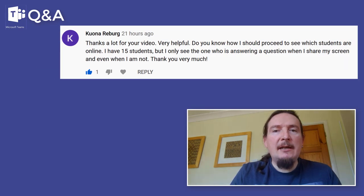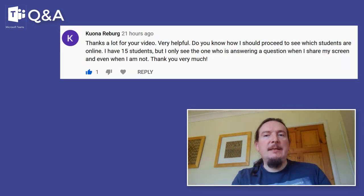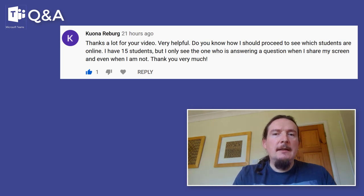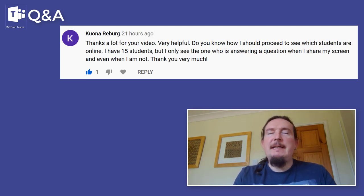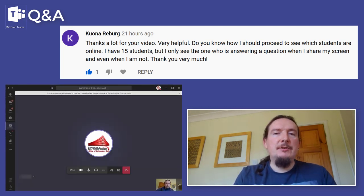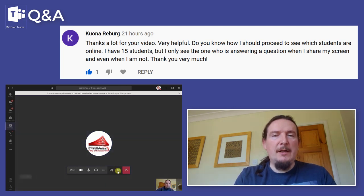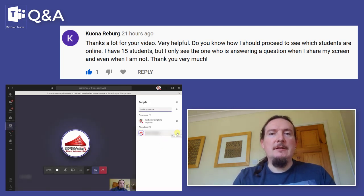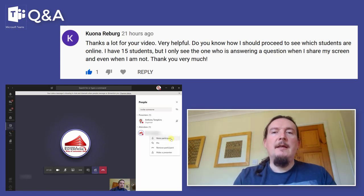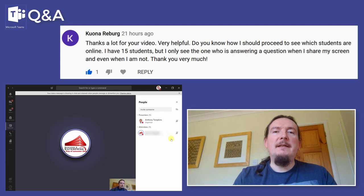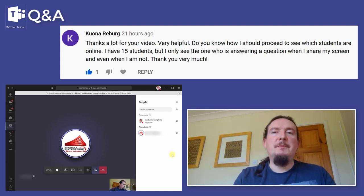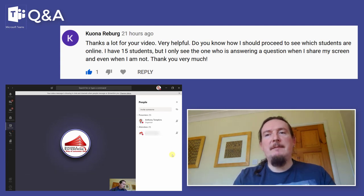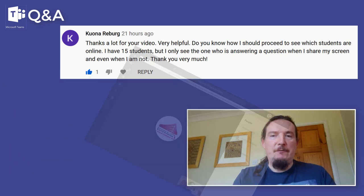Kiona Reeberg asks how she can see which students are online. You can do this very easily. All you need to do is tap on the screen to pull up your toolbar, then tap on the participants icon which will pull out your participants sidebar. Everyone in the meeting will be listed there — you'll see who's attending and who's been invited but is not attending. You'll get a full list.